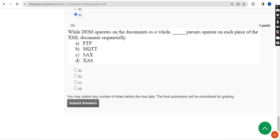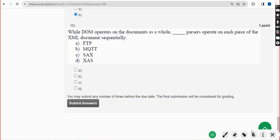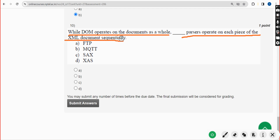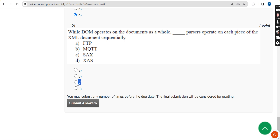Tenth and final question: While DOM operates on the document as a whole, [blank] passes operate on each piece of the XML document sequentially. The answer is option C — SAX. Mark option C as the correct answer for the final question.